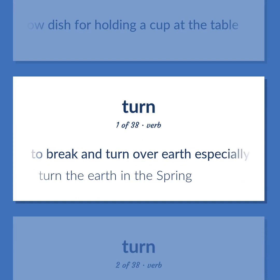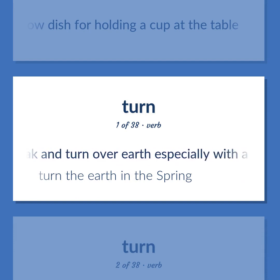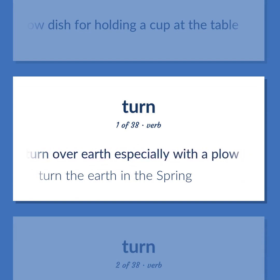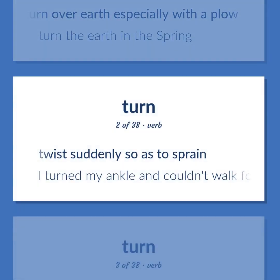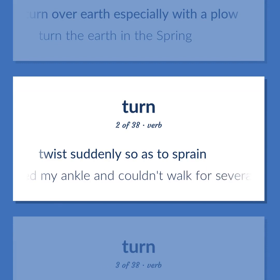Turn: To break and turn over earth, especially with a plow. Example: Turn the earth in the spring. To twist suddenly so as to sprain. Example: I turned my ankle and couldn't walk for several days.